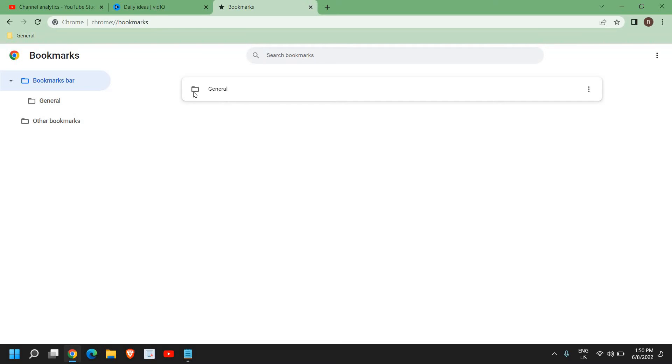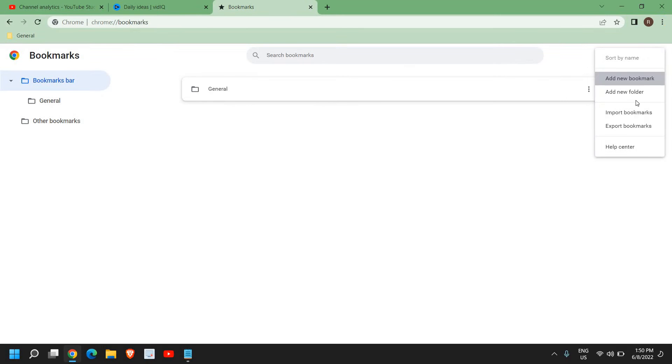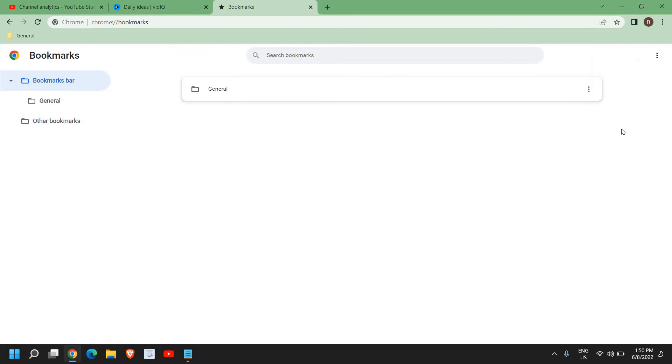If you have folders and bookmarks, all will be here. You just need to click on three dots again and here you will find export bookmarks.